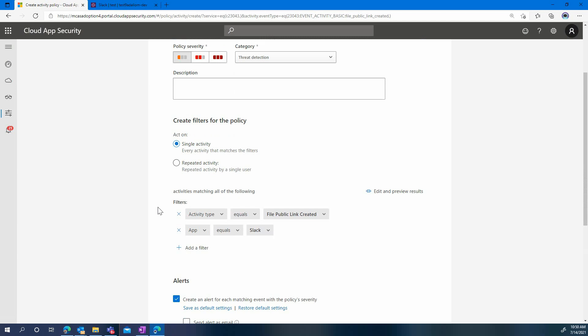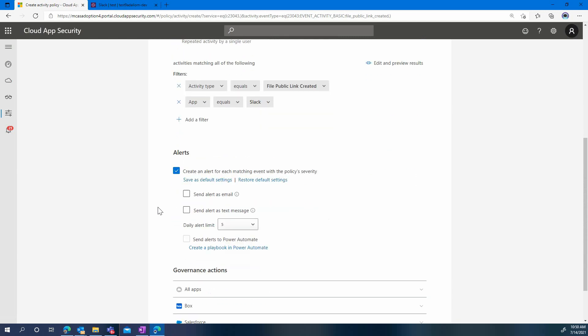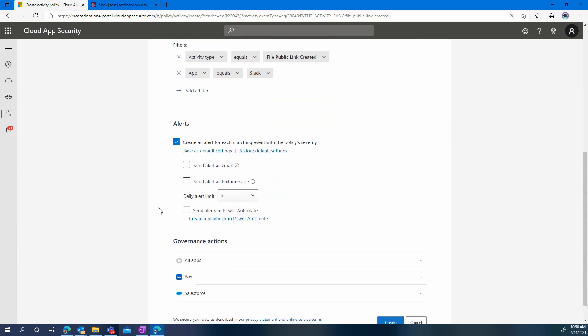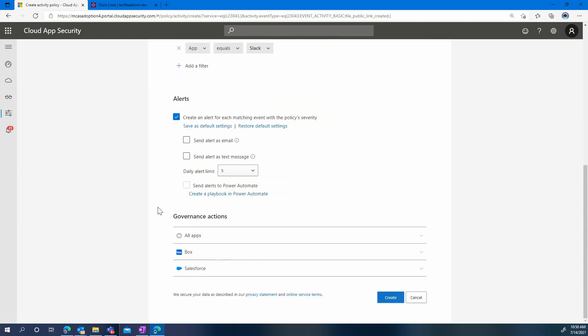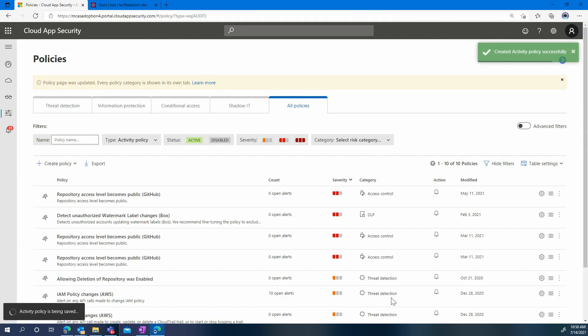We simply have to name it, verify that the filters are fine, and then we can decide on any alerts that we would want. We also have the ability to apply some automated governance using Power Automate.